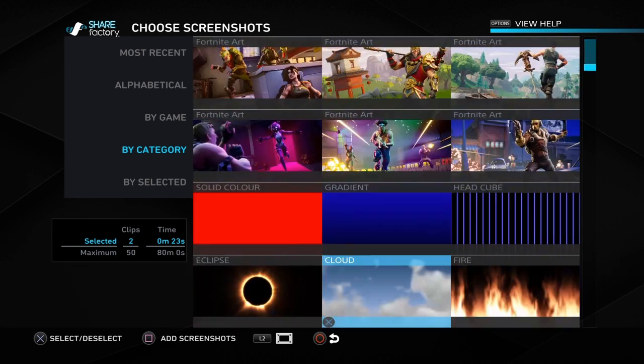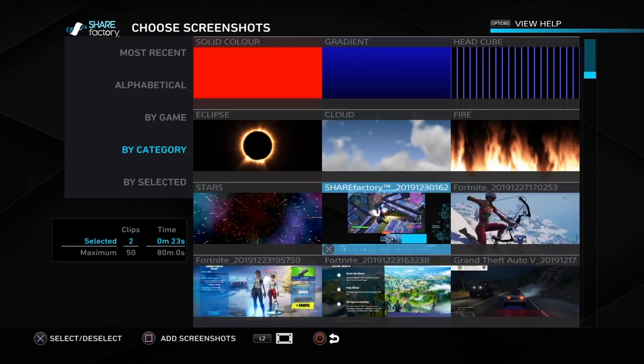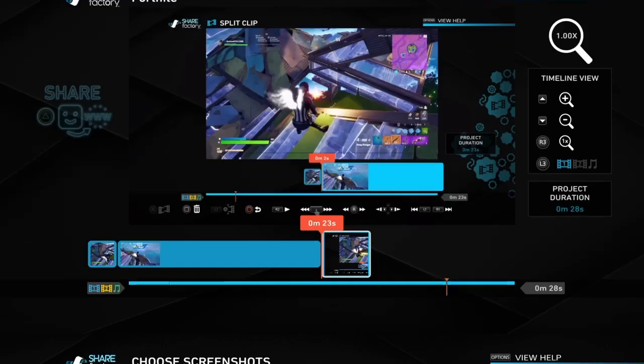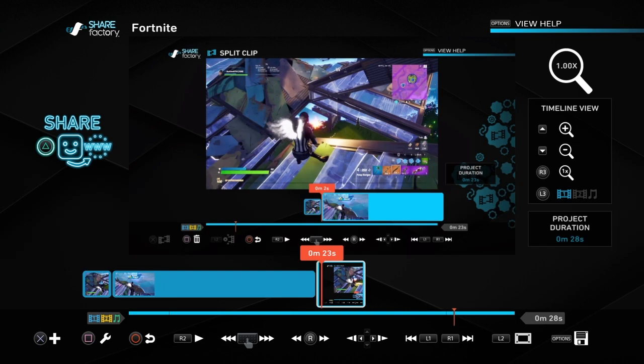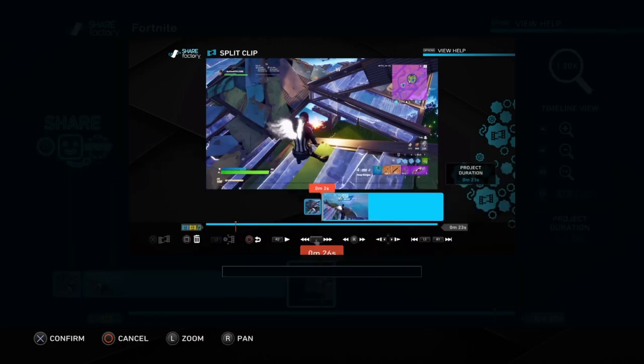Once you have the clip you want, you need to split it to where you want the freeze frame to be. Once you've done that, you need to take a screenshot on SharePlay.